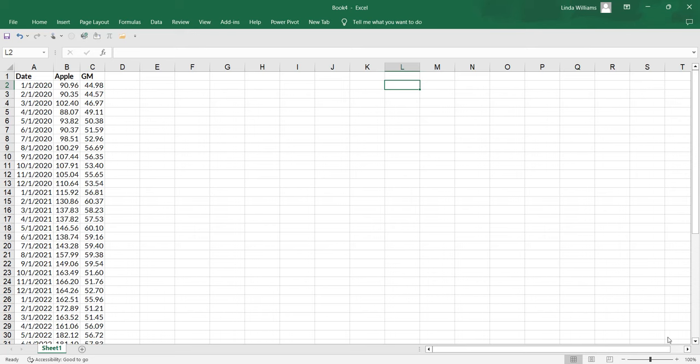The line chart simply connects consecutive observations of any numerical value with a line. Usually we look at it to track changes of the value of the variable over time.